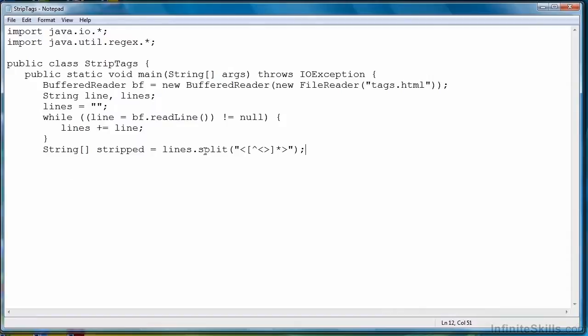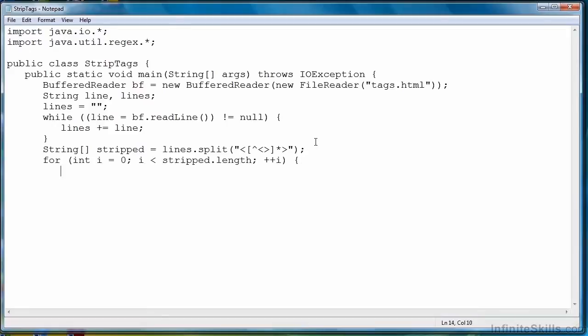will then operate on this regular expression and take the results and store it in our array variable. Now let's simply loop through the array variable and display the results. Close everything off and we're ready to go.